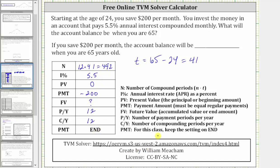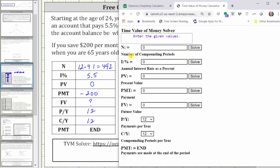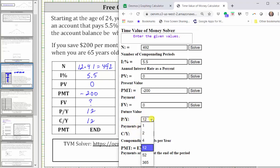Now let's go ahead and go to the free online TVM solver, enter the information, and solve for the future value. Notice how the variables are the same as in the table. Capital N is 492, I percent is 5.5, present value is zero, payment is negative 200. For future value we are solving — notice how payments per year and compounds per year are already set at 12; if we had to change these, we would use the drop-down menu. The payment is already set on end at the bottom, so we go ahead and click Solve next to future value.